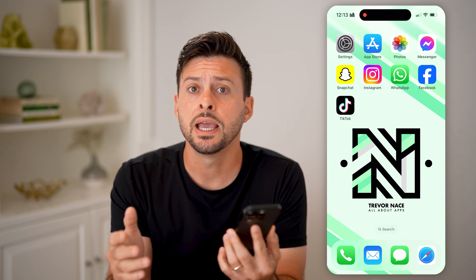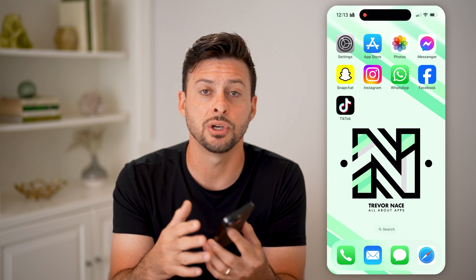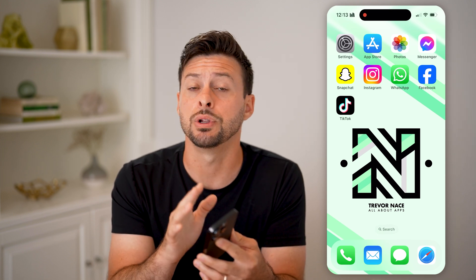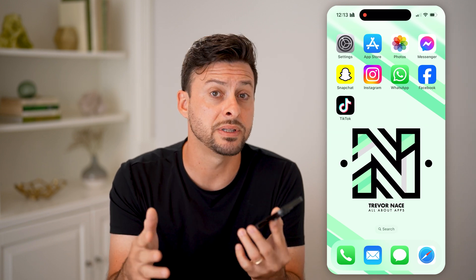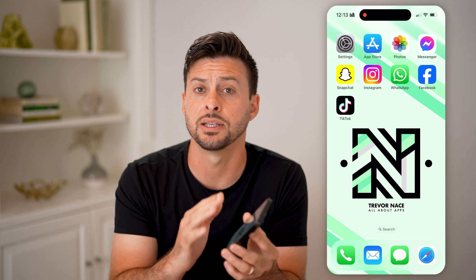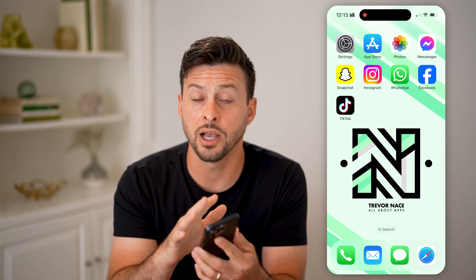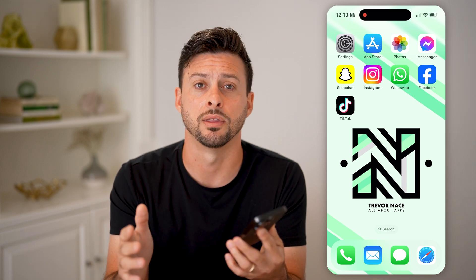Another potential issue is with your iPhone screen itself. If your screen is really dirty or has a screen protector on it, I'd recommend cleaning it well or removing the screen protector, because those can cause issues with your touchscreen registering taps, swipes, or any gestures.